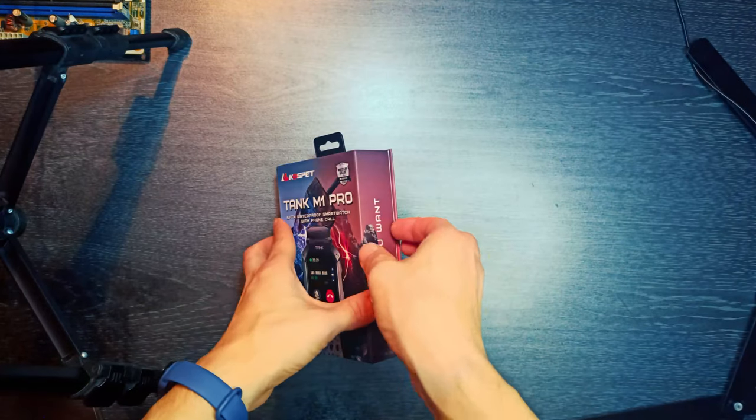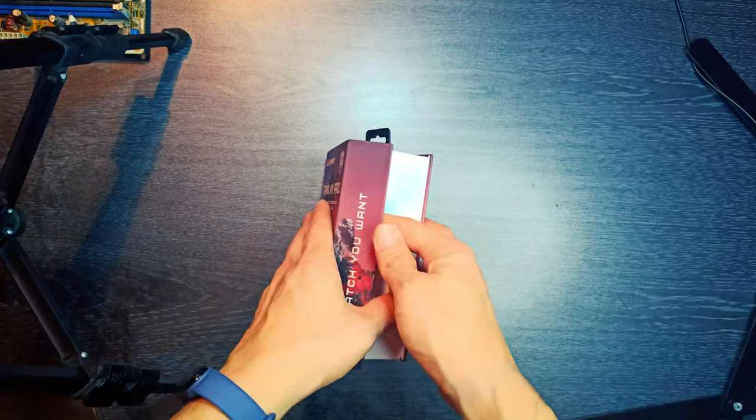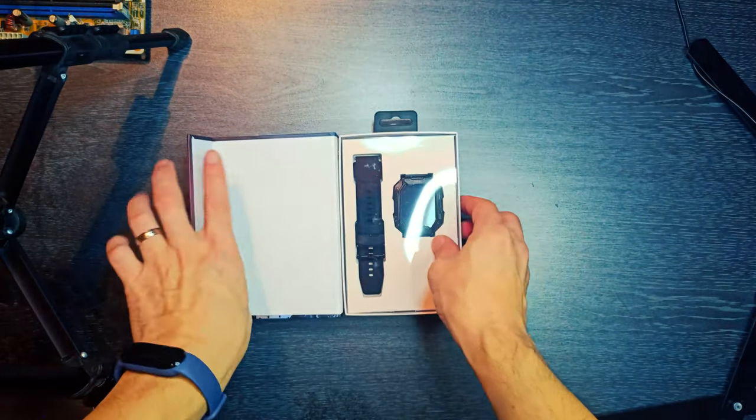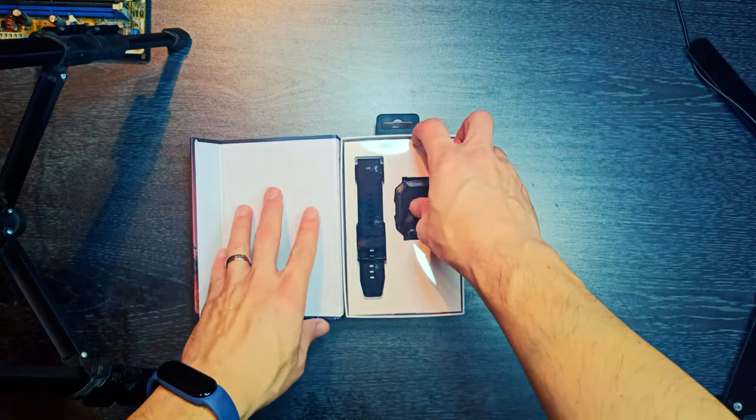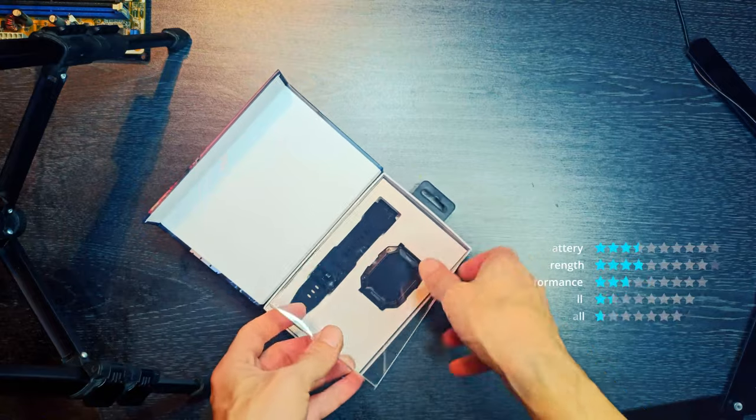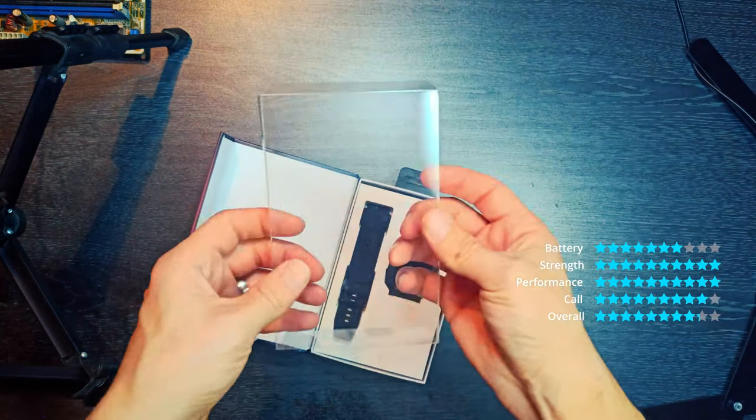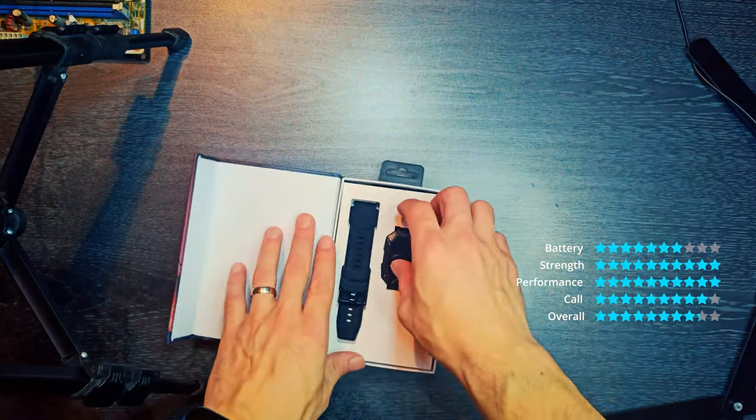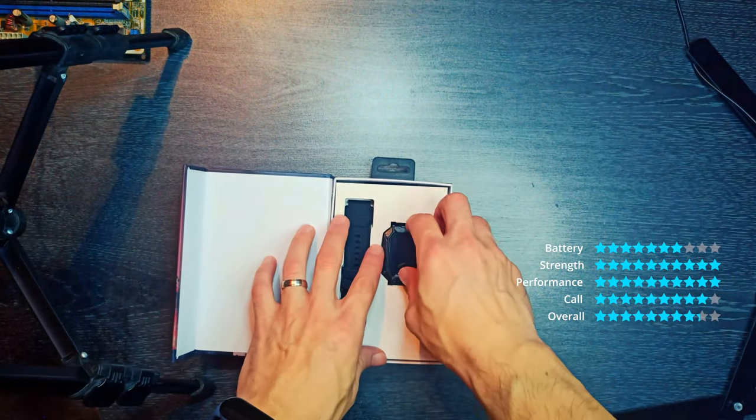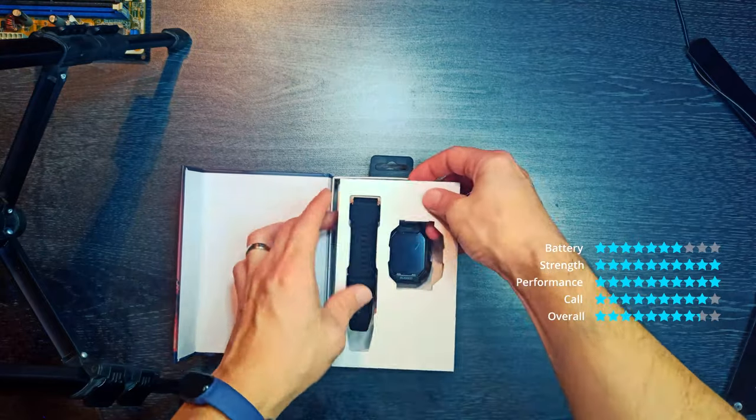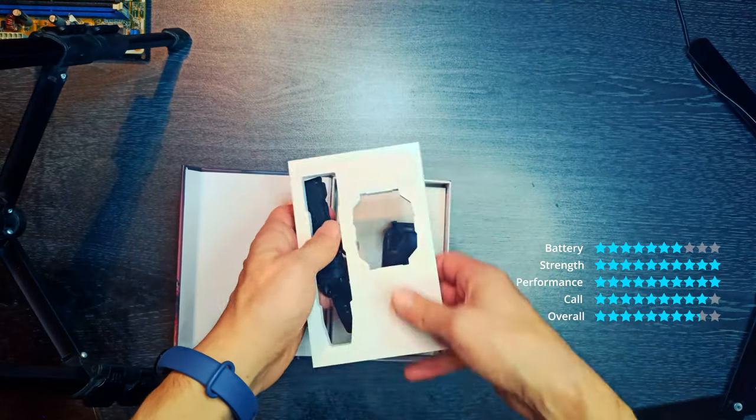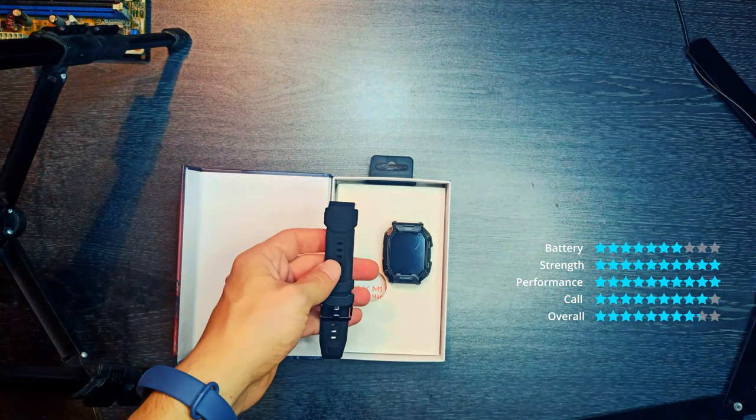As our newly upgraded military-standard rugged outdoor smartwatch, Tank M1 Pro, with its sharp edges and corners, features a tough sports style and has passed dozens of military-standard tests.